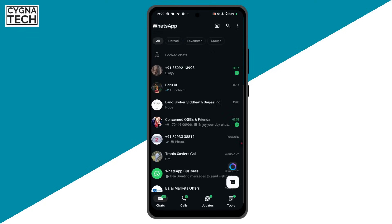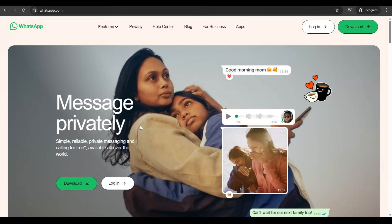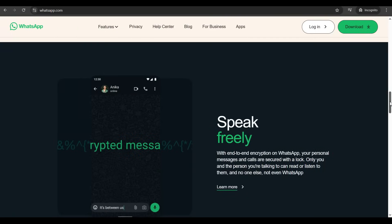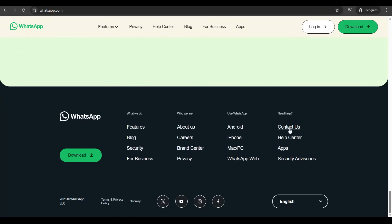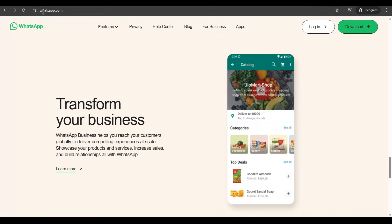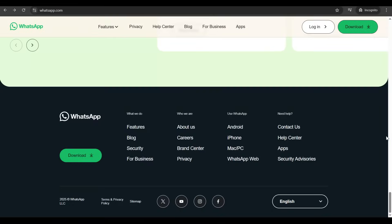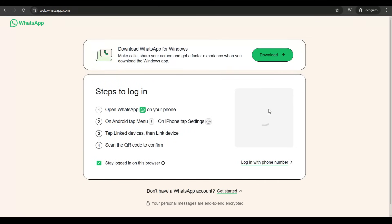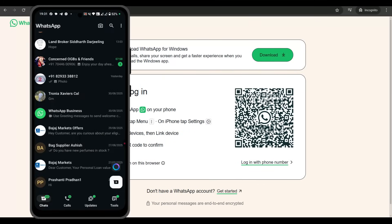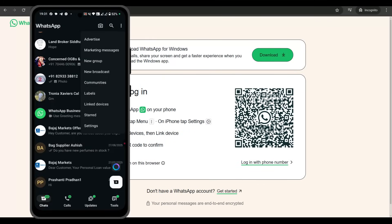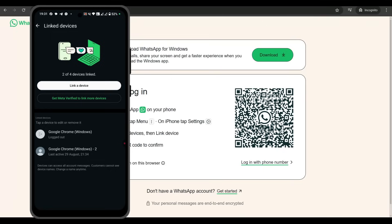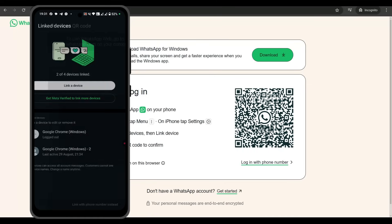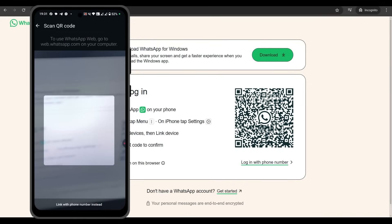Now, when you log into the second device — say your laptop — go to whatsapp.com, scroll down, click on WhatsApp Web, and log in with your WhatsApp account by scanning the QR code. On the WhatsApp mobile application, click on the menu icon, click on 'Linked Devices,' click on 'Link a Device,' unlock your phone, and scan the QR code.